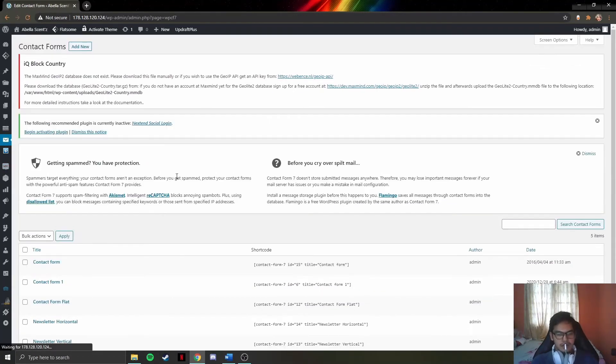This is the contact section. In this section, admins will be able to include their contact details and hours for the customer's use.